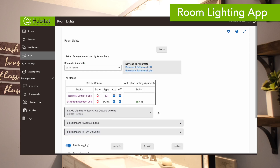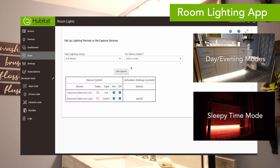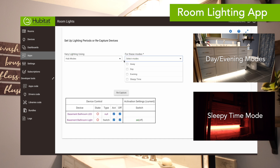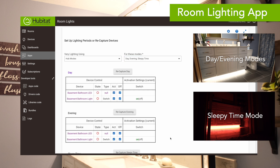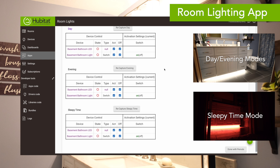We're going to add a little wrinkle here because we want these lights to turn on at different levels in a couple of different modes. So we're actually going to set up lighting periods using hub modes. The modes we're going to use are day, evening, and sleepy time mode. Each of these modes has its own section where we can control what the lights are going to do during that time.